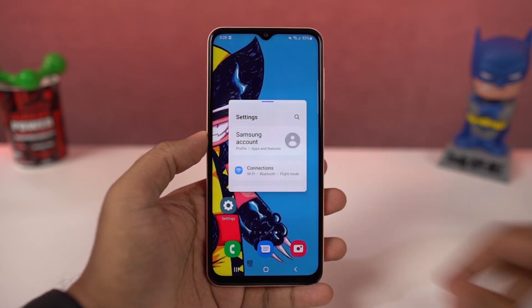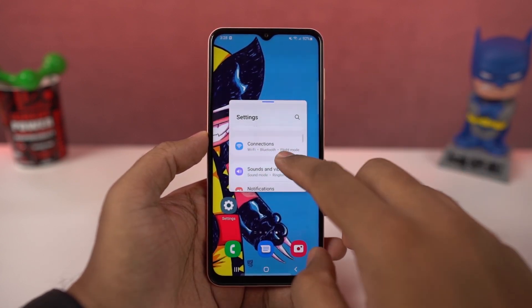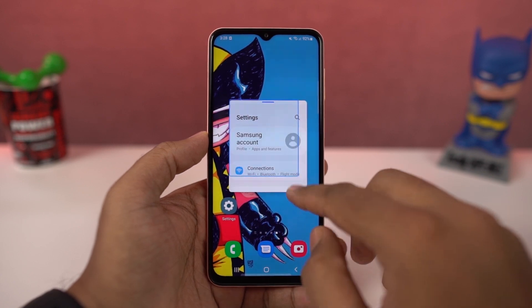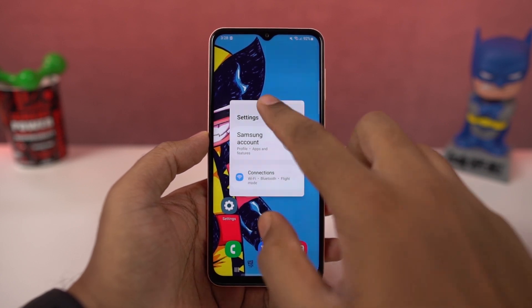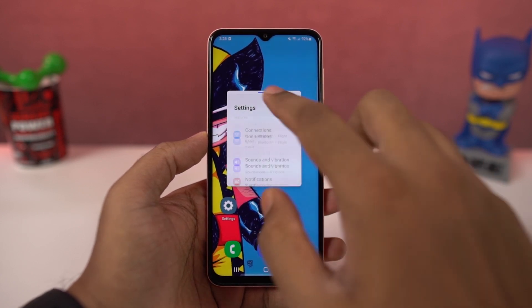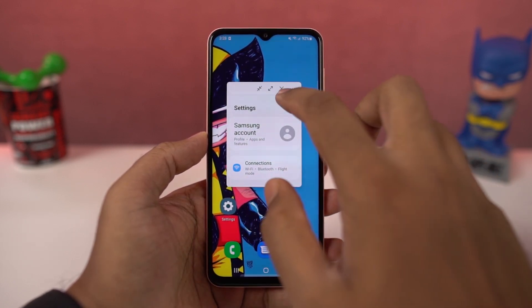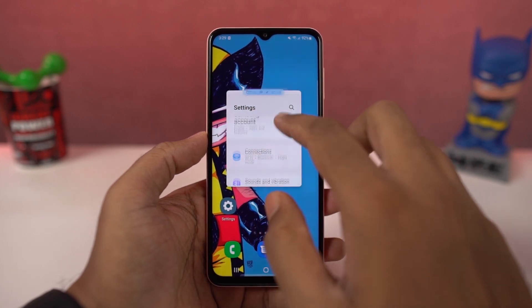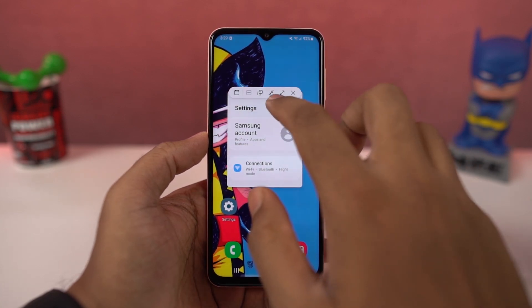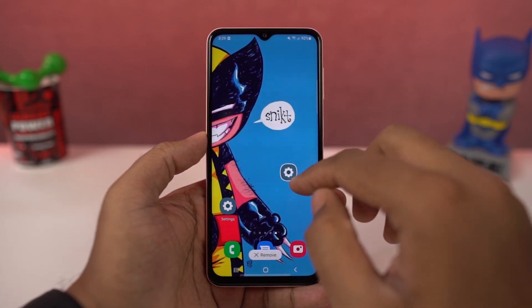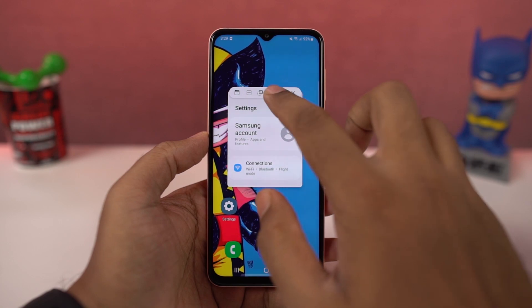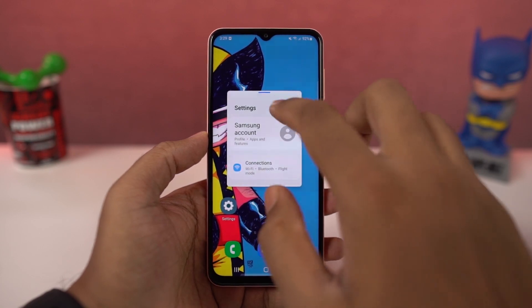This is how you can enable pop-up view. Go to the recent apps page, tap on the app icon and select pop-up view, and the app will open in a small window. Now you can resize the app, select its transparency, minimize it to a bubble, maximize it, and you can also close it.